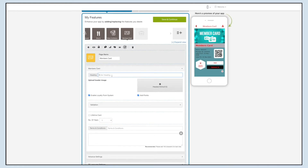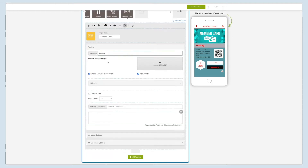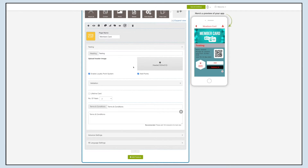Now let's move to the content section. In the headings field, you can enter the name of your member card. From here you can upload the header image. You can check the required changes on the simulation screen.